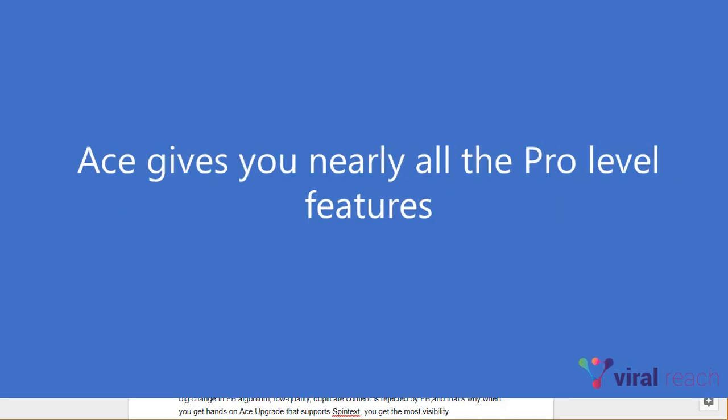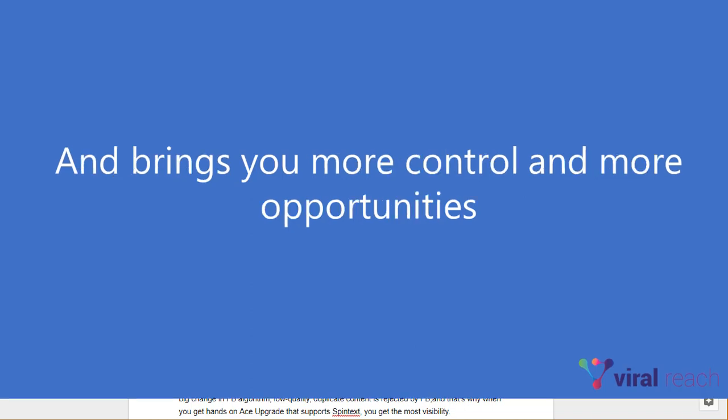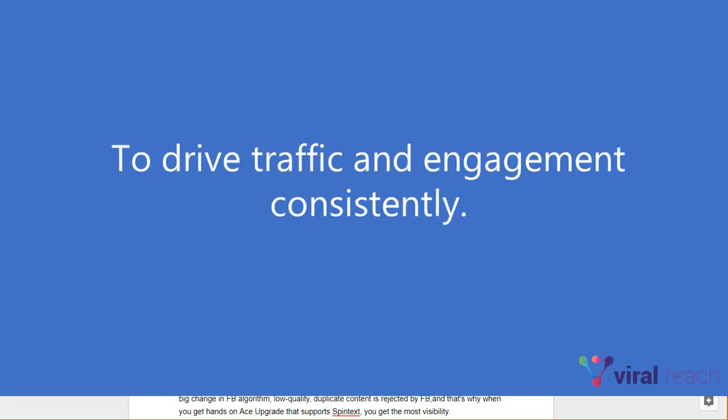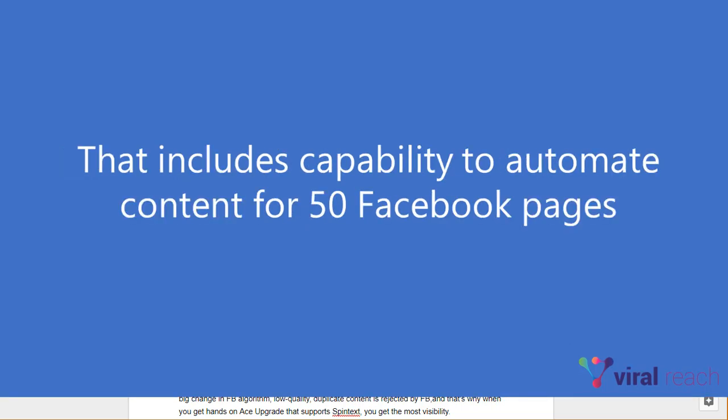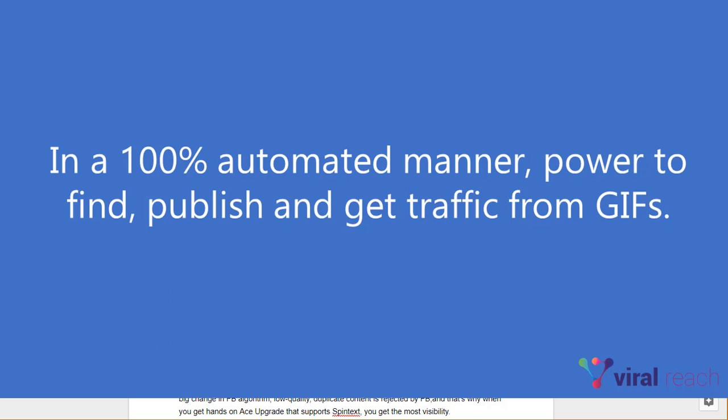ACE gives you nearly all the pro level features and brings you more control and more opportunities to drive traffic and engagement consistently. That includes capability to automate content for 50 Facebook pages in a 100% automated manner.